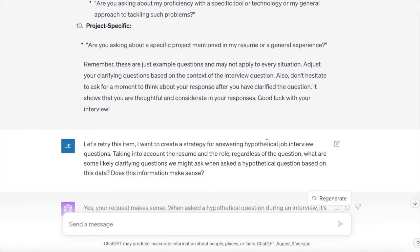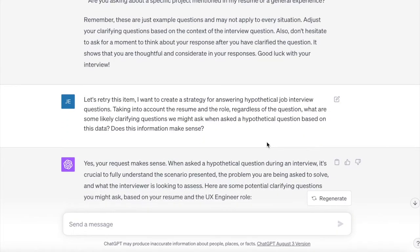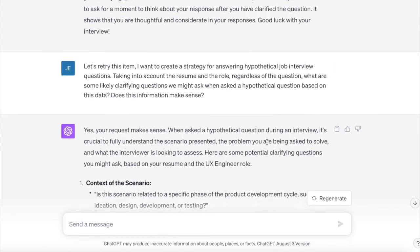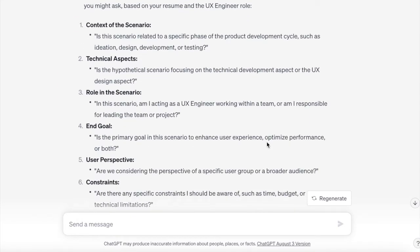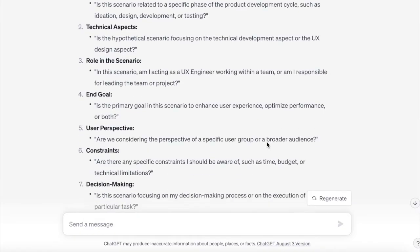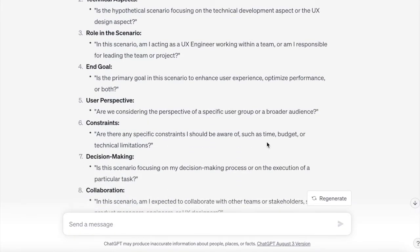So I intentionally kept that in to show you how to tweak ChatGPT. Let's retry this item: I want to create a strategy for answering hypothetical job interview questions, taking into account the resume and the role. Regardless of the question, what are some likely clarifying questions we might ask? Now we get into great go-to clarifying questions — for example: is this scenario related to a specific phase of the product development cycle, such as ideation, design, development, or testing? Is the hypothetical scenario focused on the technical development aspect or UX design? These are fantastic items — thinking about goals, user perspective, constraints.